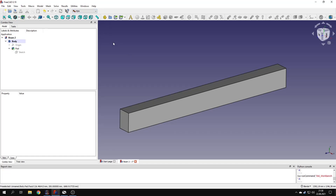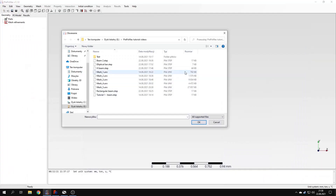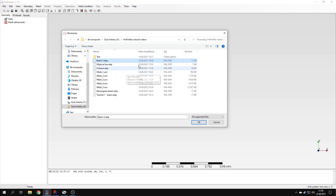I think I will prepare some tutorials about the FreeCAD FEM module in the future, so I will show you how to perform some basic simulations there as well. But let's go back to PrePoMax for now. I will choose the STEP format, which seems to be the best choice for importing geometry into the software.